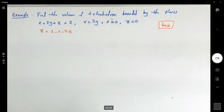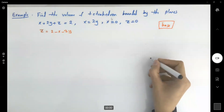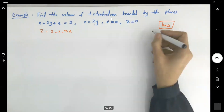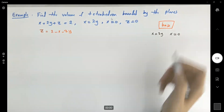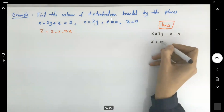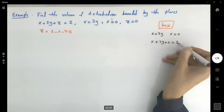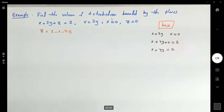Let's look at our graphic. We have x equals 2y, we have x equals 0, and z equals 0 gives us x plus 2y plus 0 equals 2, so x plus 2y equals 2. Let us graph this and see what we have.